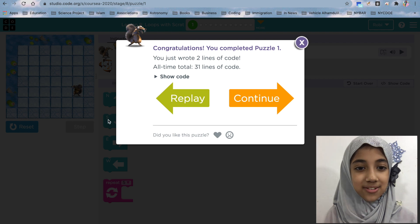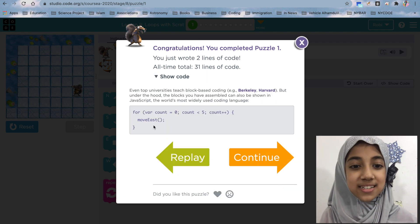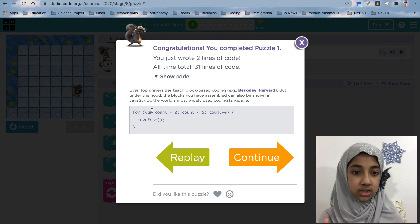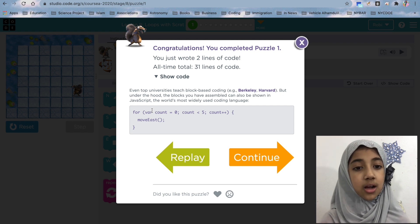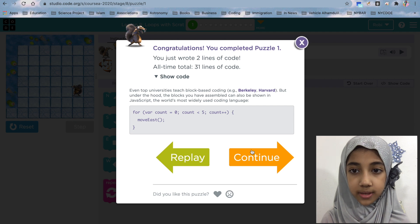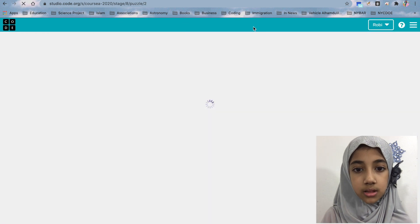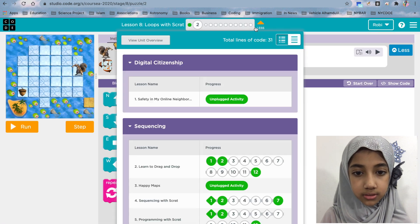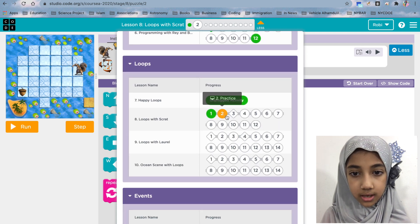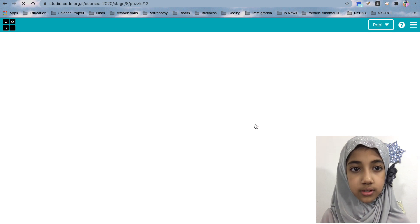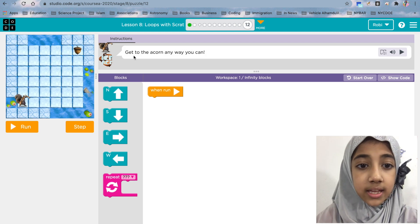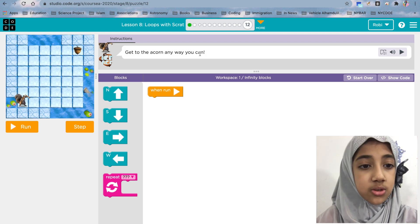Let's do the show code — this is the JavaScript, this is just the Blockly that we're doing, but inshallah we are going to do the JavaScript later. Now let me take you to the very end of lesson 12. It says get to the acorn any way you can.